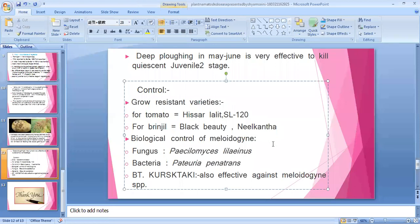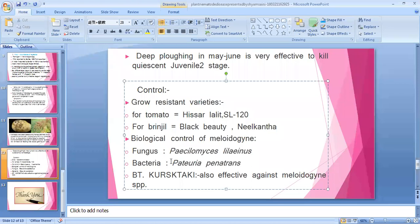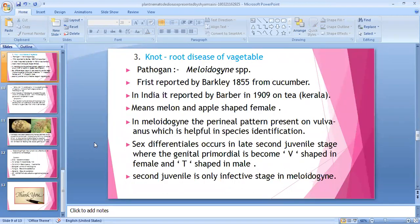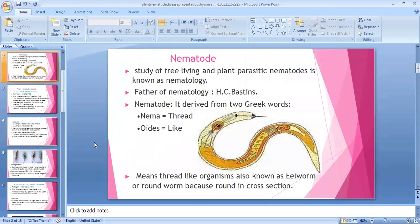Biological control of Meloidogyne: Paecilomyces lilacinus is a fungal bio-agent — frequently asked whether it is bacterial or fungal. Paecilomyces lilacinus is a fungal biological control agent. Pasteuria penetrans is a bacterial bio-agent. Both are effective against Meloidogyne. Also effective is Bt (Bacillus thuringiensis) for safety. You can also use carbofuran in standing crops, and neem seed kernel extract or neem oil is also effective for nematode disease management.